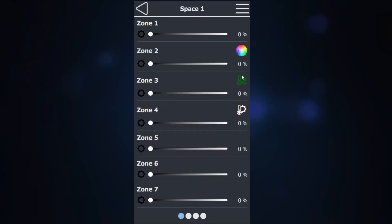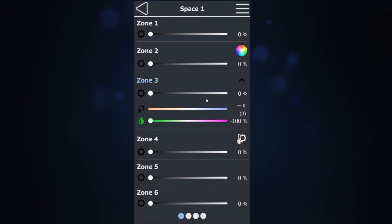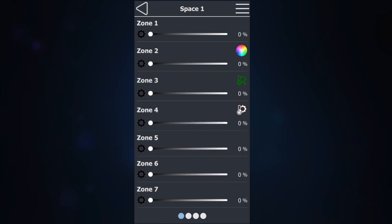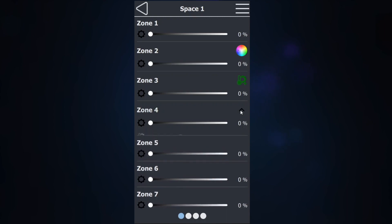For zone 3, which is studio, you would have your intensity slider as well as color temperature and tint. And then finally, for zone 4, which I have set to color temperature, you would have both intensity and color temperature.